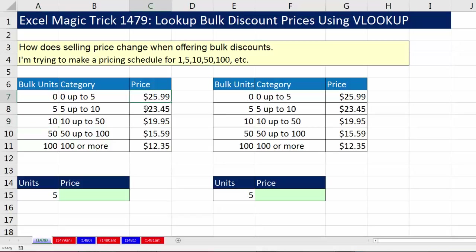Then you simply put the price in one of the subsequent columns. We can use any unit to look through this first column, find a match, jump over, get the price, and bring it back.